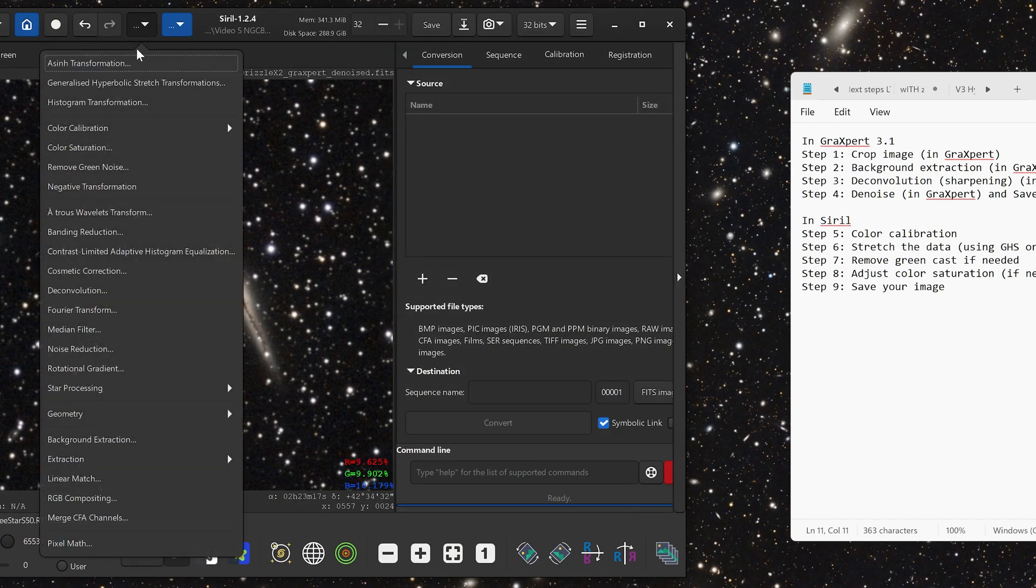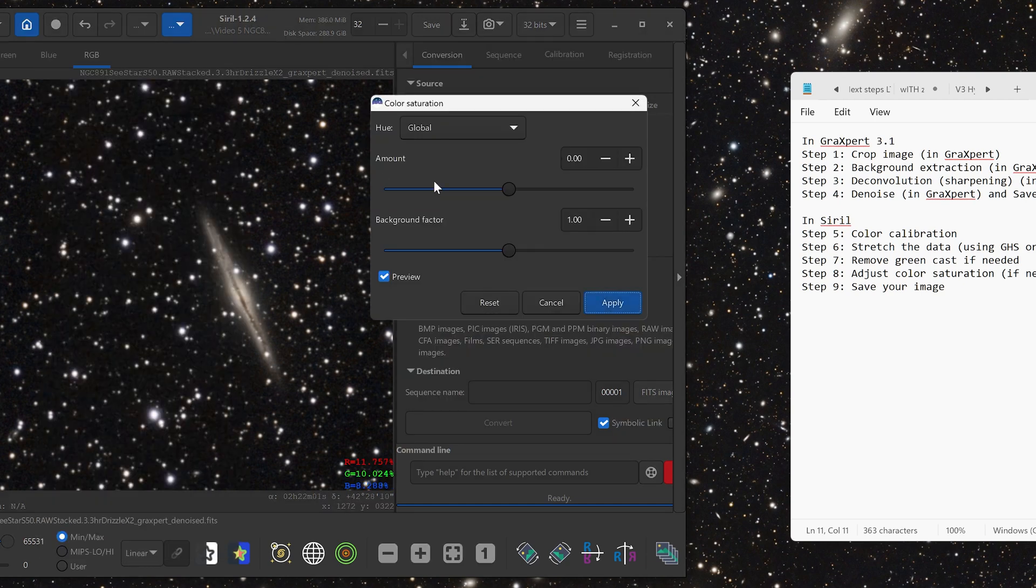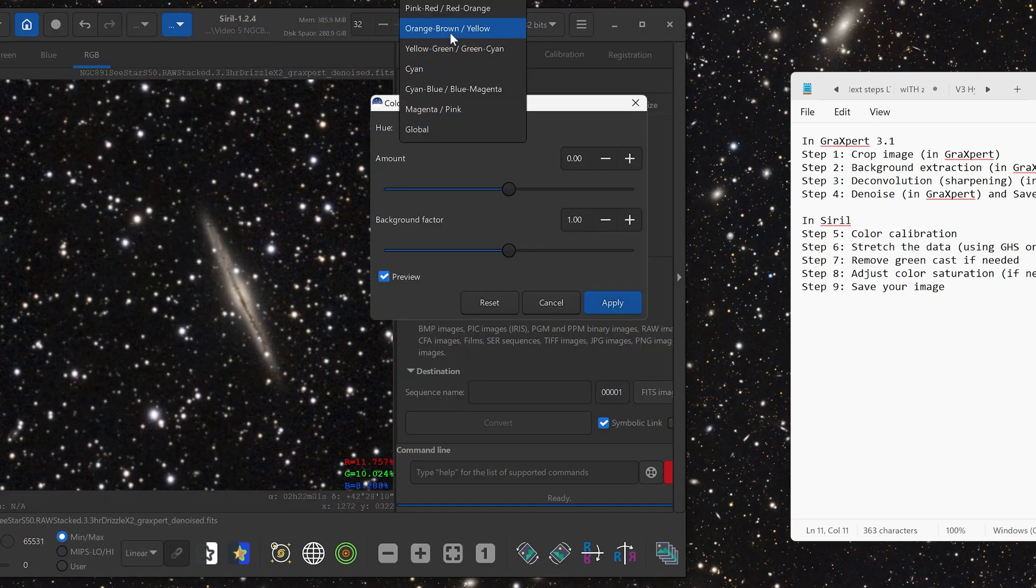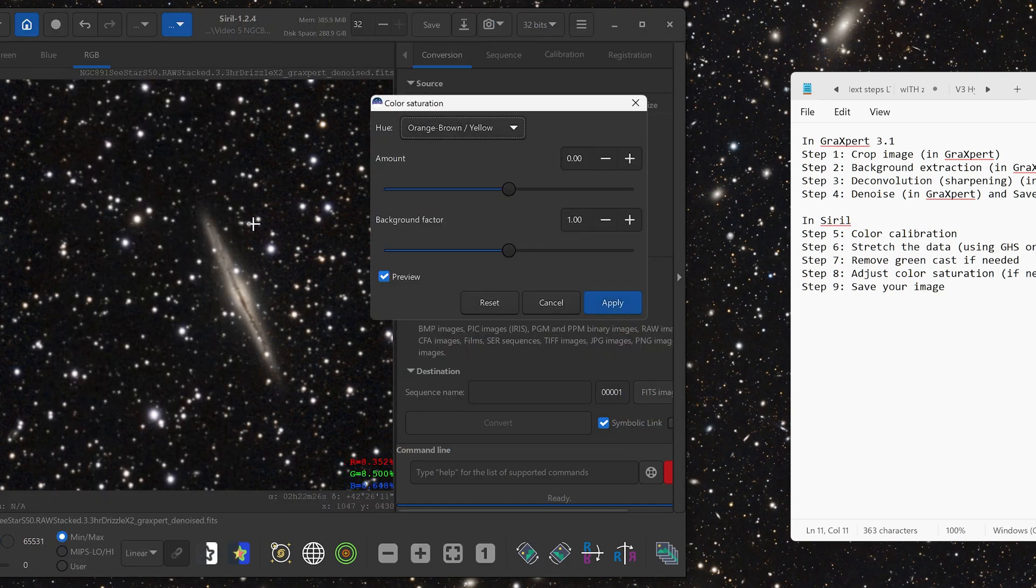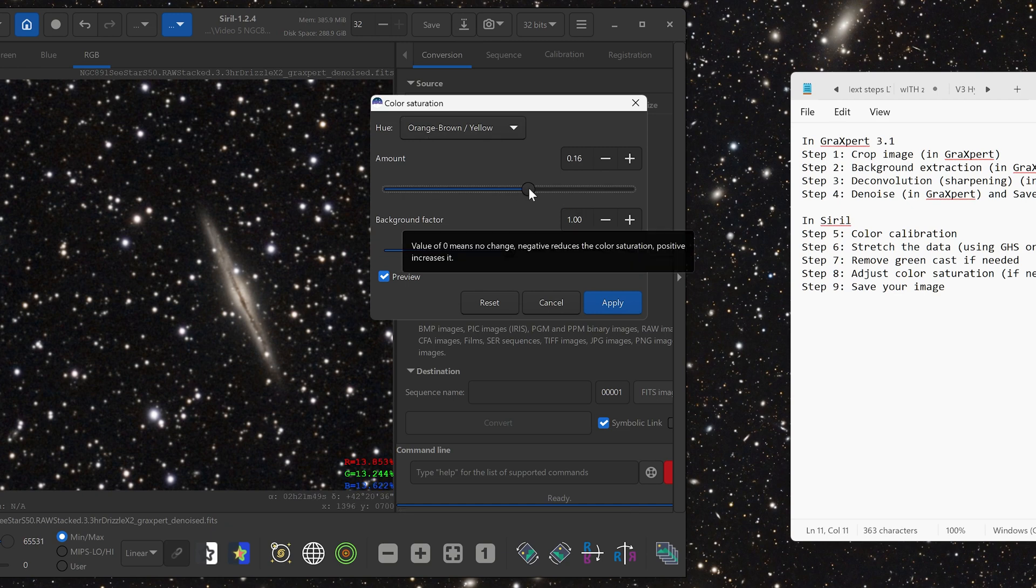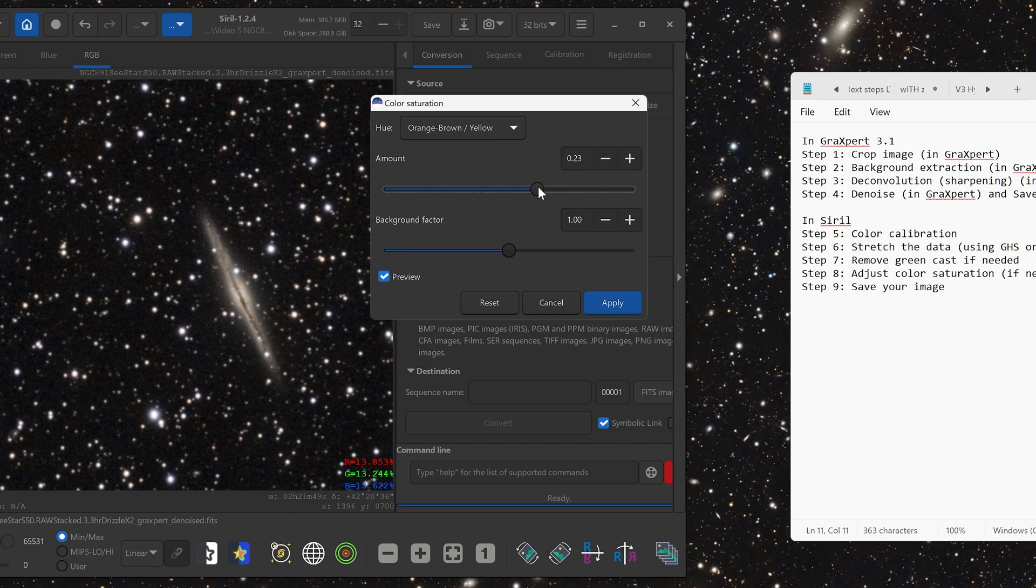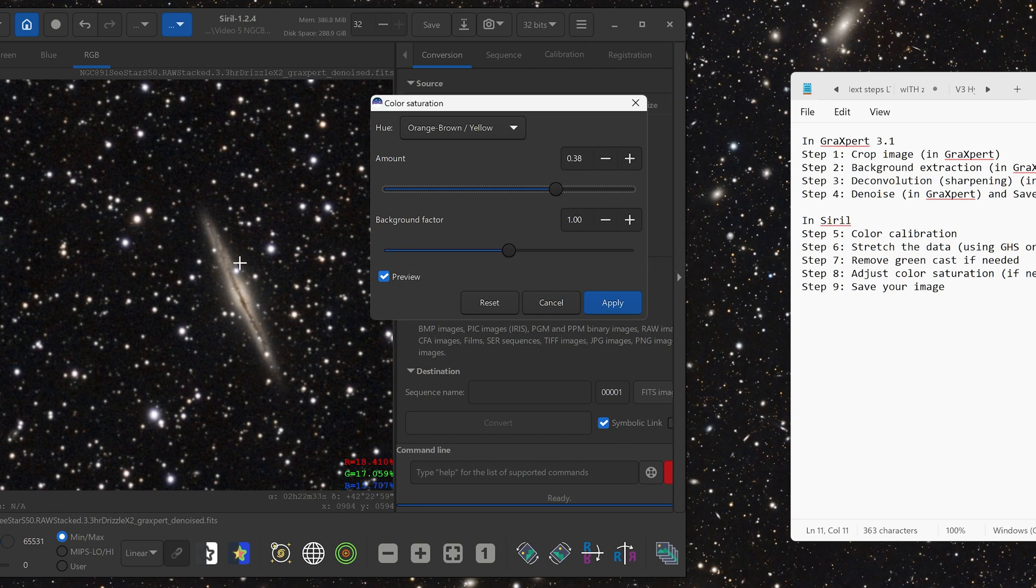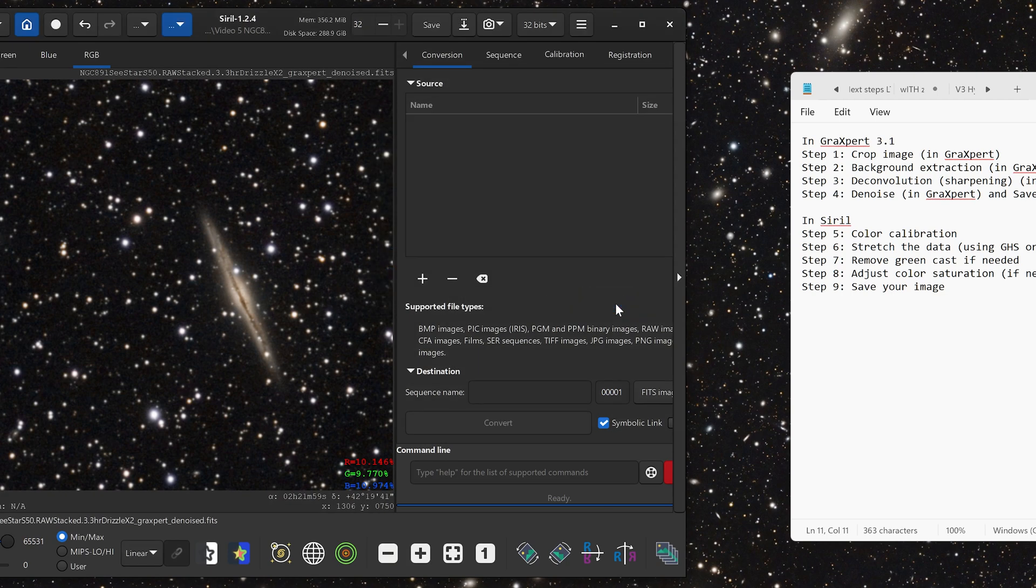Then we can do that once again, go to color saturation. This time we can select the orange brown, which is the color of the galaxy. Then we can increase just that part if we want to increase some of the color in the galaxy itself without making the chromatic aberration around the stars worse. There we go. Click apply. And we are done with the color saturation.